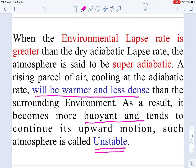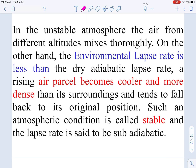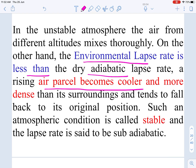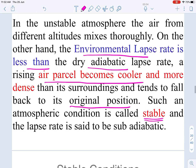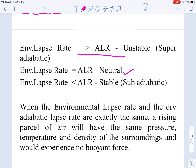When the environmental lapse rate is less than the dry adiabatic lapse rate, a parcel of air from the stack becomes cooler and denser than the surroundings and falls back to its original position — this atmospheric condition is called stable. When environmental lapse rate and adiabatic lapse rate are equal, we call it the neutral condition, meaning temperature has little influence on the atmospheric condition.